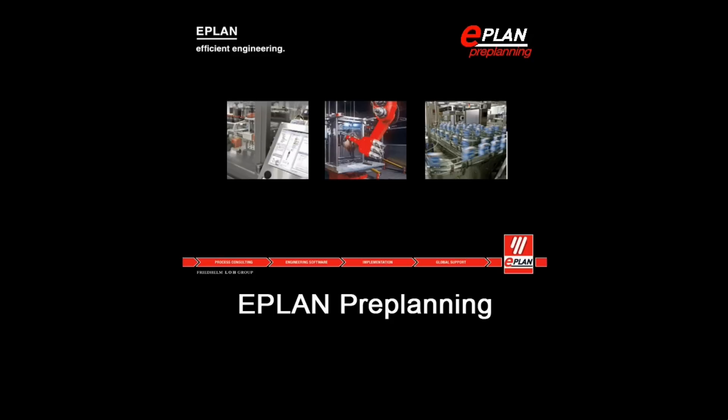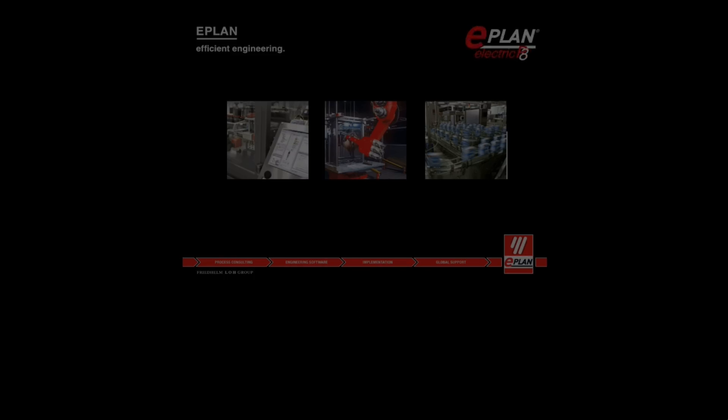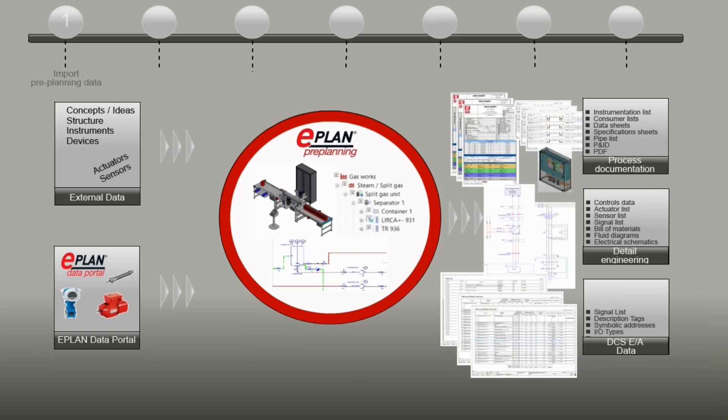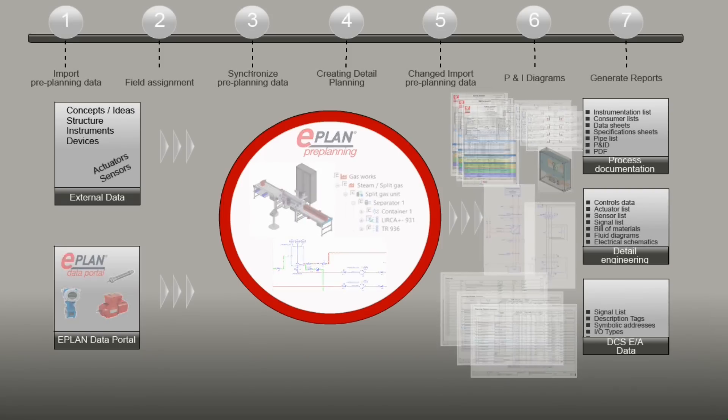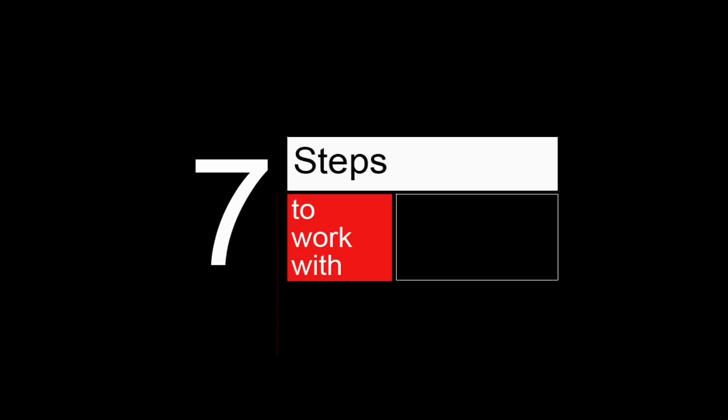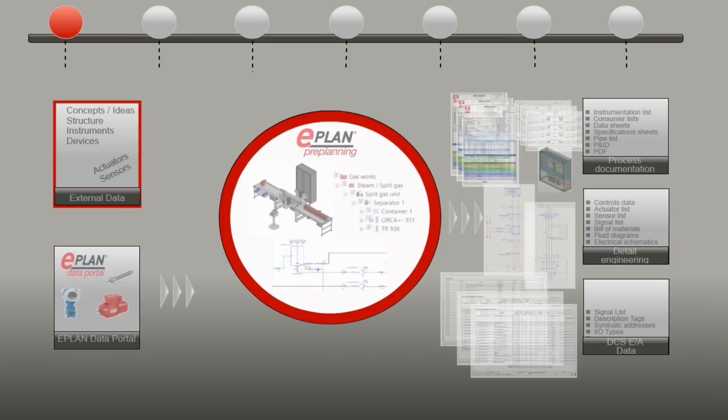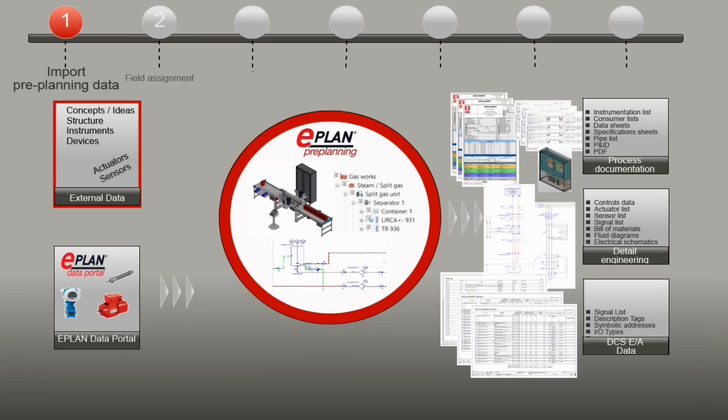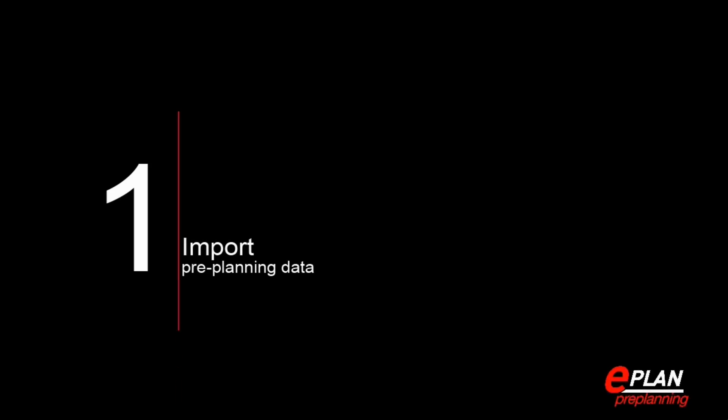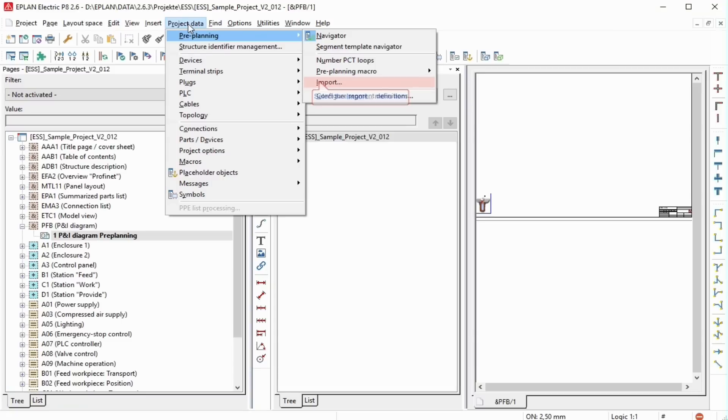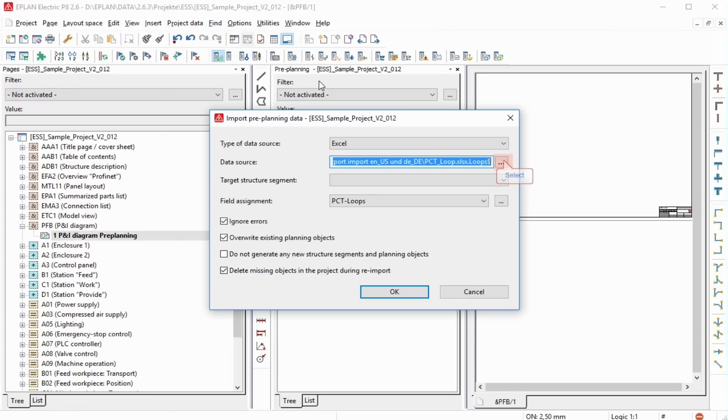Pre-Planning. In order to create the Pre-Planning, you can import lists with Pre-Planning data that were created in external applications.